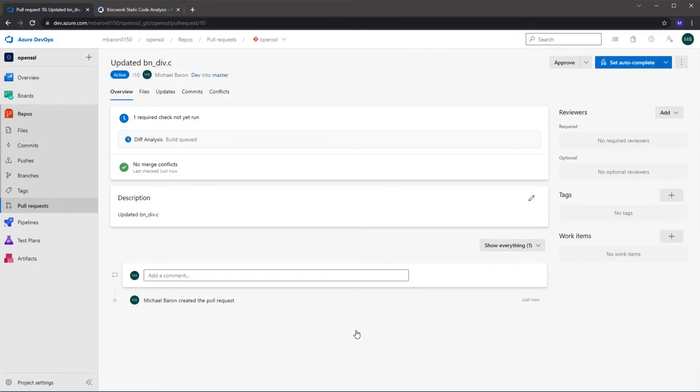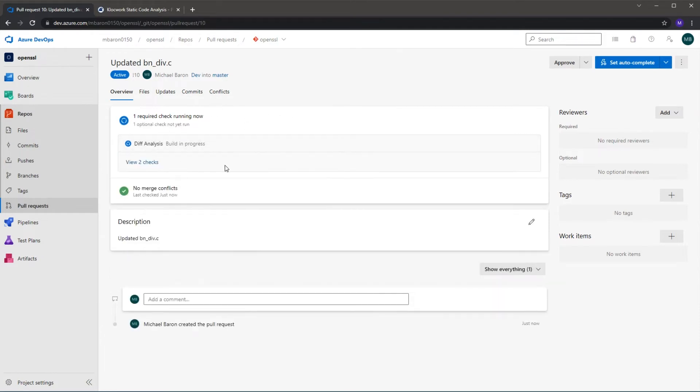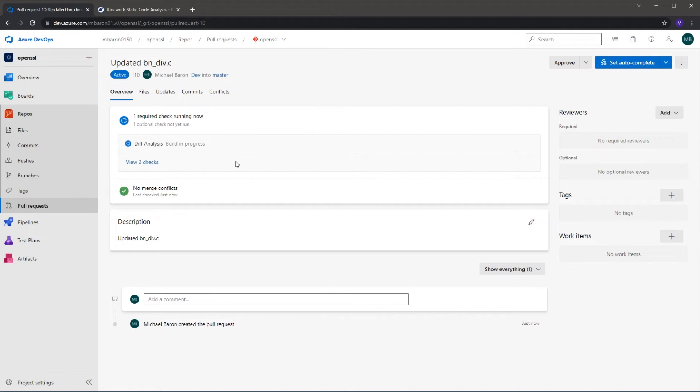So here I've asked it to merge into the master branch and you can see it's now automatically running the diff analysis checks. Because I've created the merge request, it's going to run that diff analysis again and check to see whether it will pass the gate. As we know, it should fail.